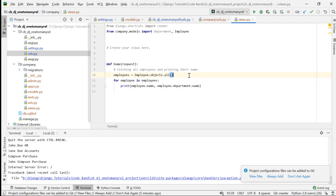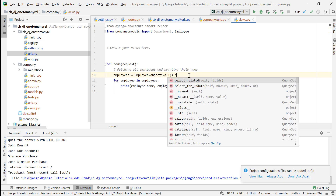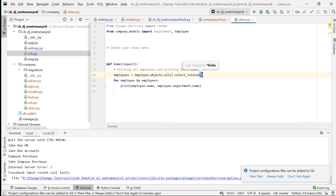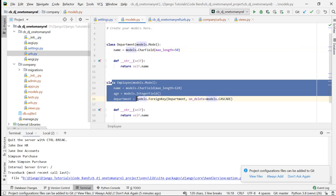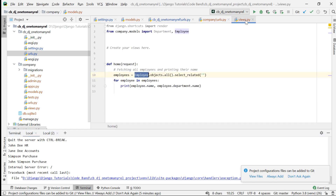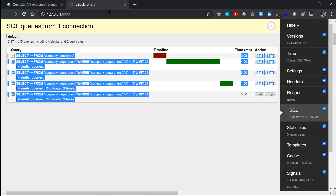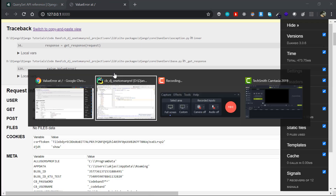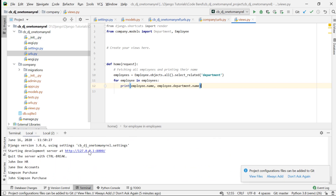To fix this, we use select_related. I update the queryset to: Employee.objects.all().select_related(). Inside select_related we pass the related field name. Since we are on the Employee model and the related model is Department, we pass in the string 'department'. That's all it takes.